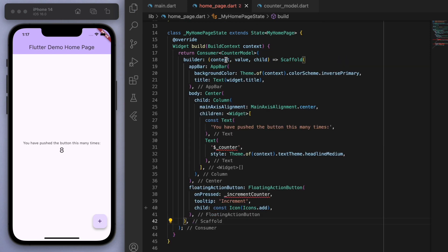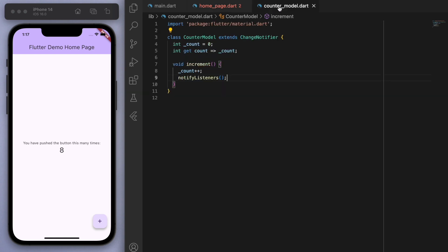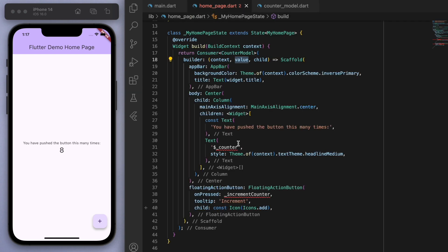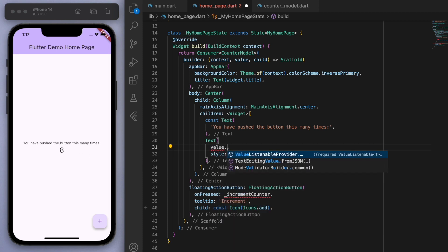So if you look carefully here you've got the context and then the value. So the value is the important bit of information. Value gives us access to everything in that model. So for example we can say in the text I want to display that counter, let's say value.count.